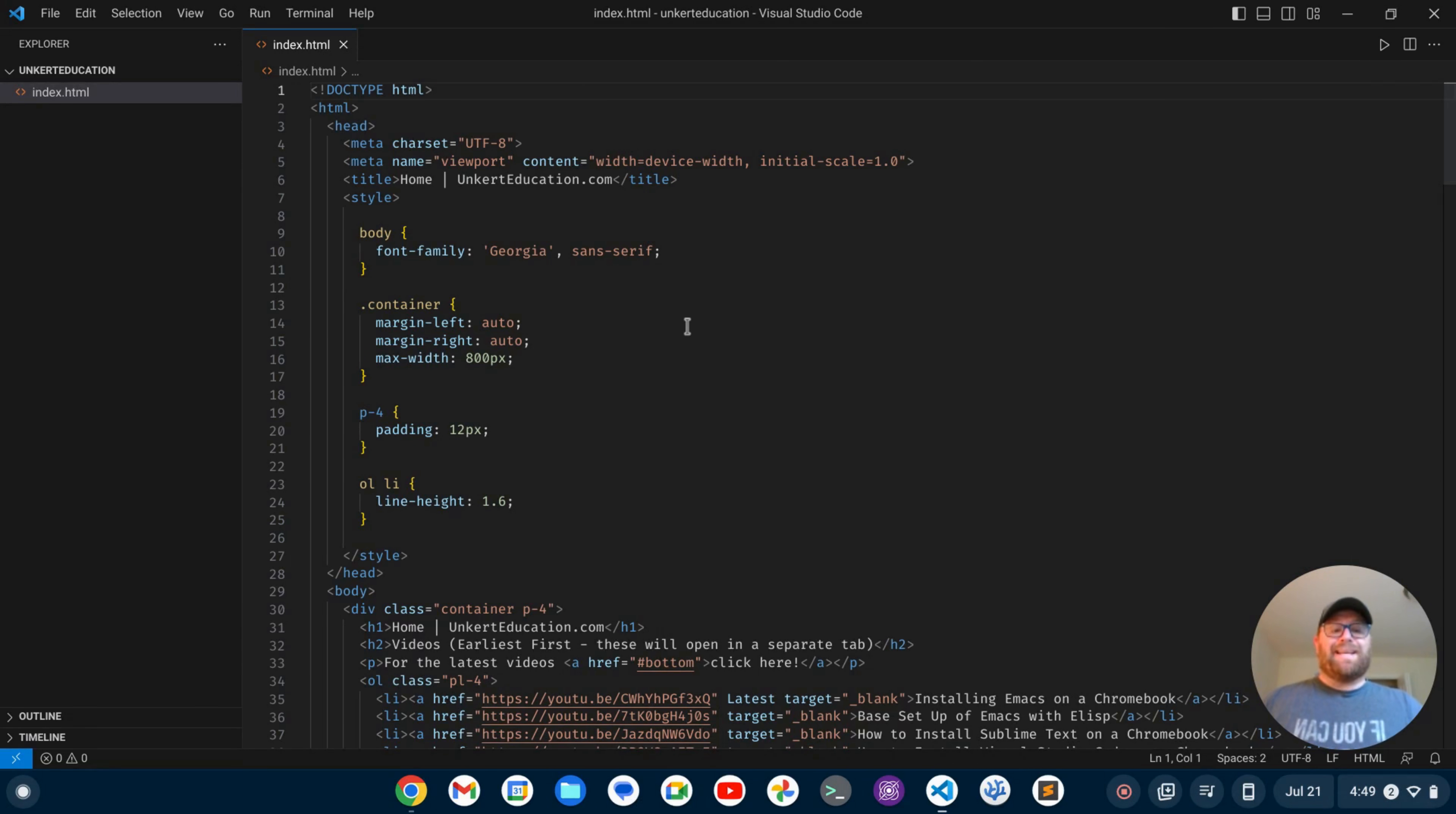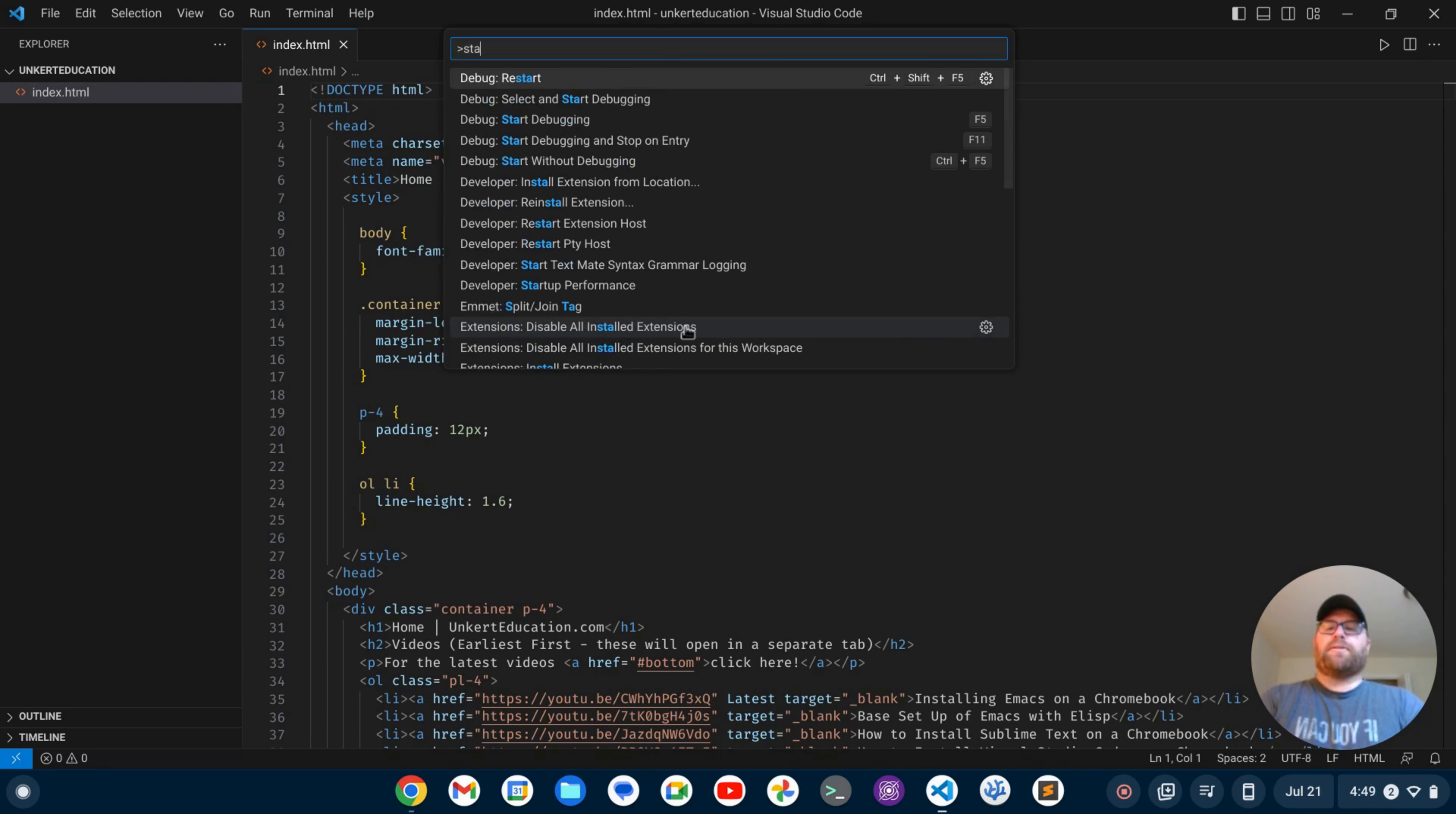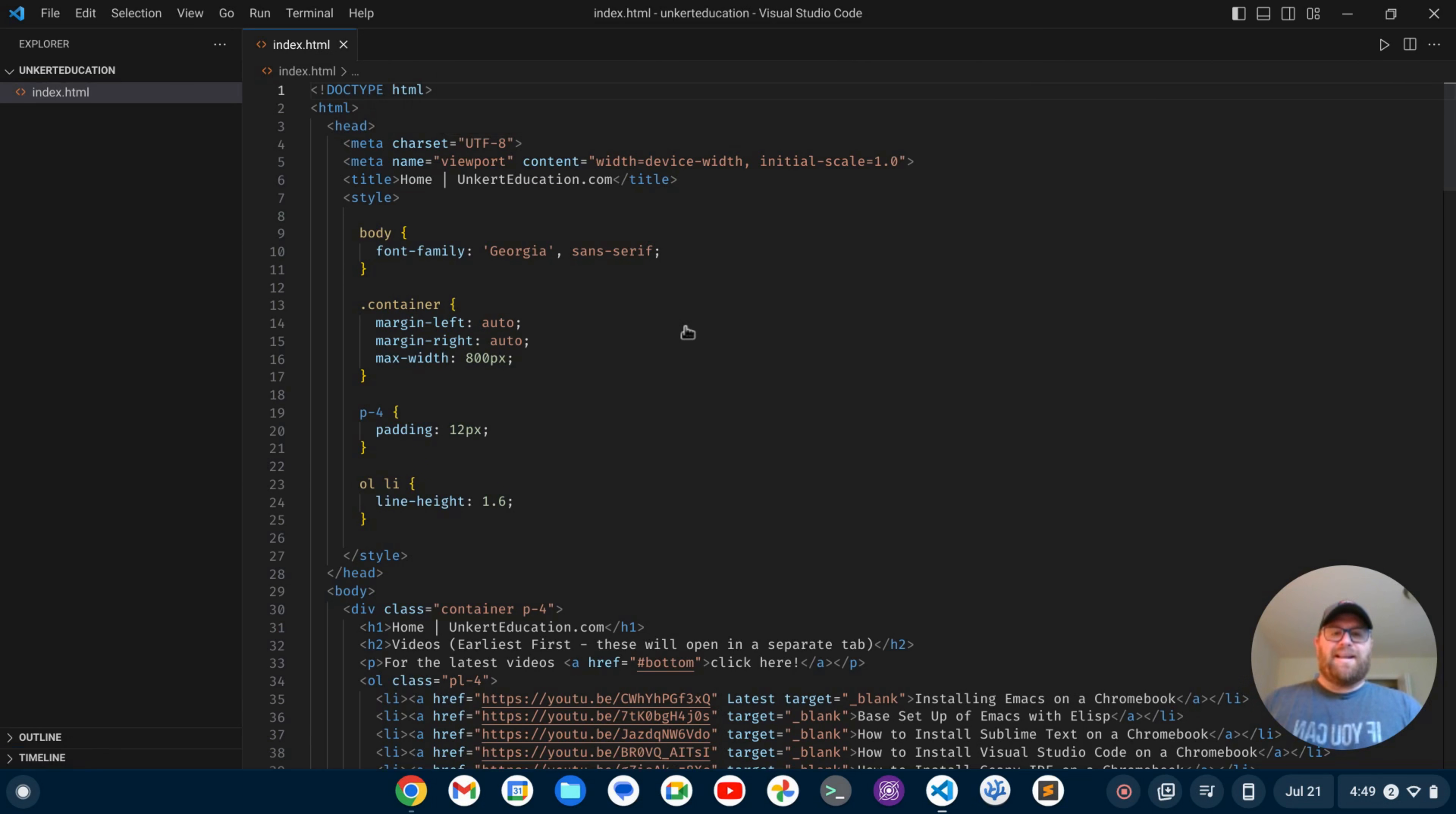And finally, I want to get rid of the status bar. So now what I can do is Ctrl+Shift+P, and I can start to type 'status bar,' and I can have 'View: Toggle Status Bar Visibility,' and the status bar goes away.